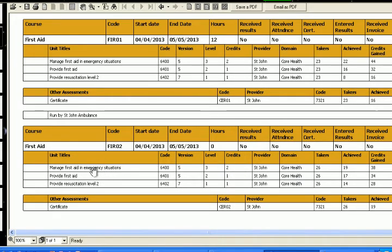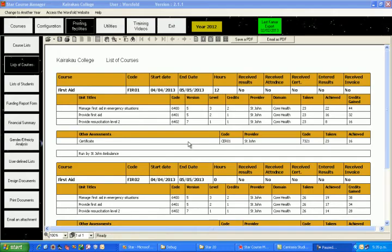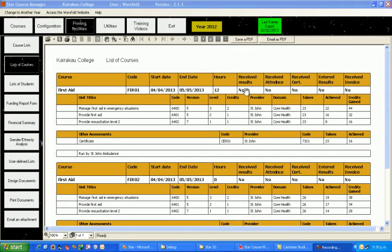And in the second first aid course, FIR02, we have similar set of results. You will also notice in the top row, our tick box results. We haven't ticked any of them for either course.